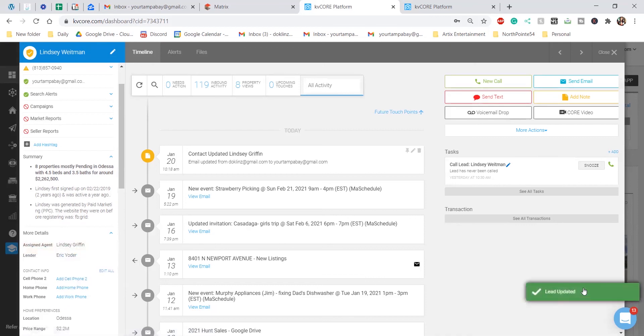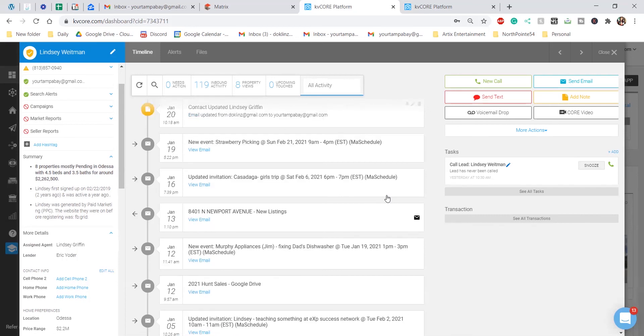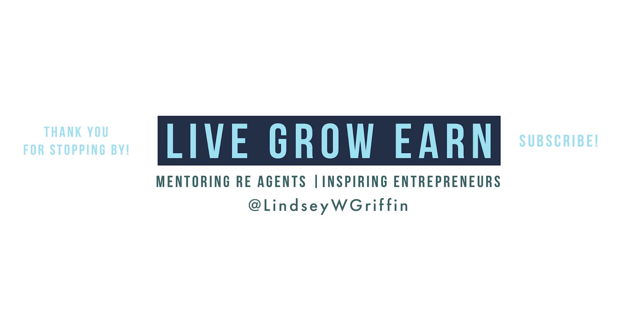To the right bottom, you see lead updated, and then that is it. You have officially added a lender to your KVCore leads. Thank you.